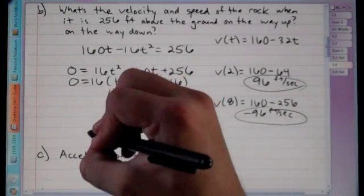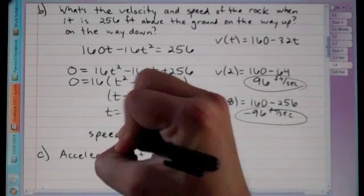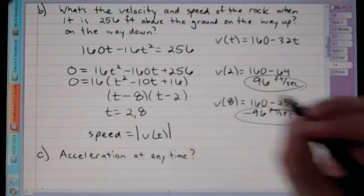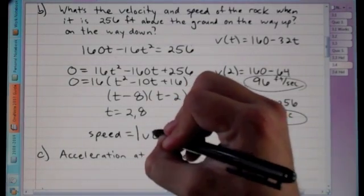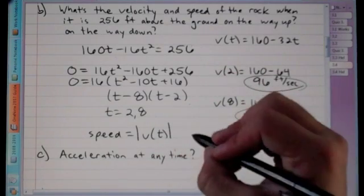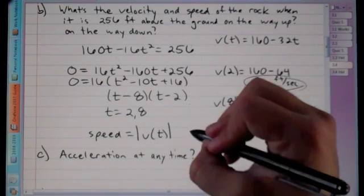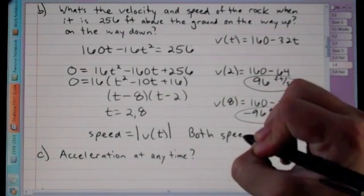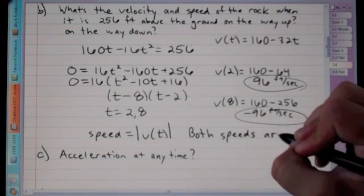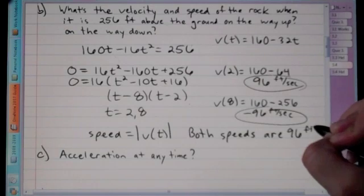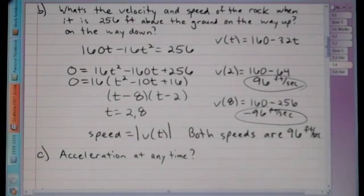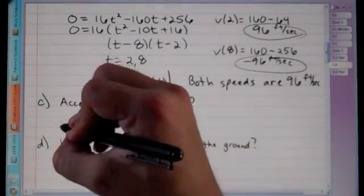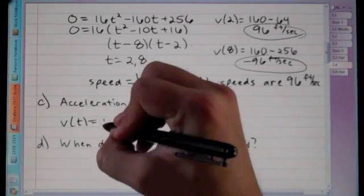Speed is the absolute value of velocity. So even though velocity on the way down is −96 feet per second, the speed in both cases is 96 feet per second.